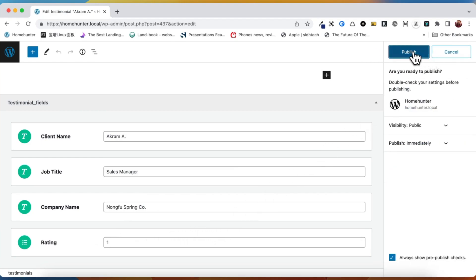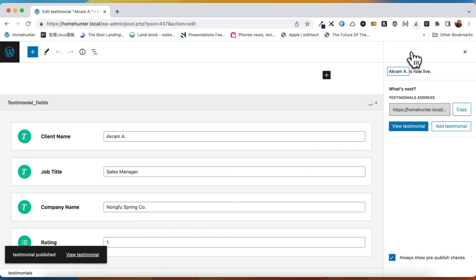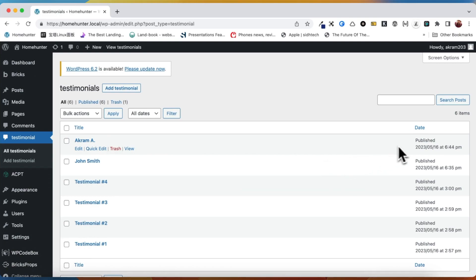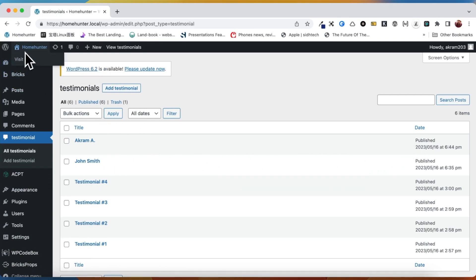As we have saved our post as a draft, we can now proceed to publish it. Once our post is published, we can quickly check its status and confirm that it is now marked as published. This ensures that our post is now available for the intended audience to view.